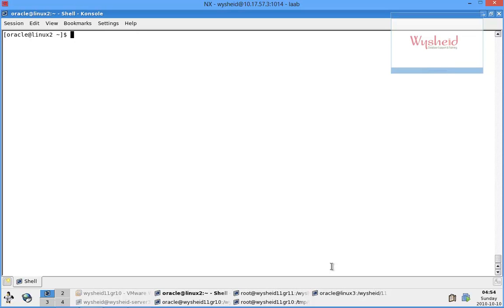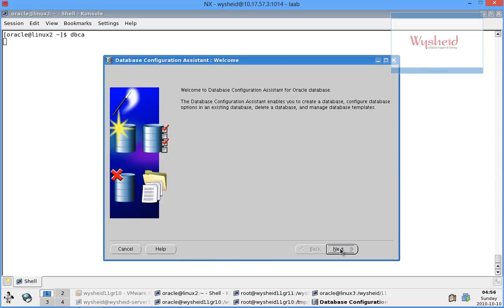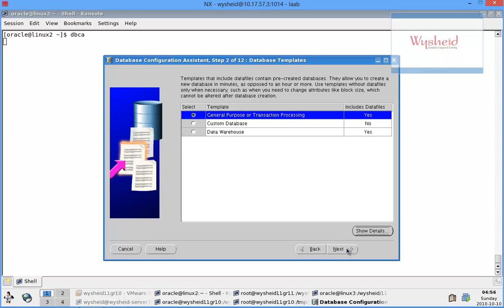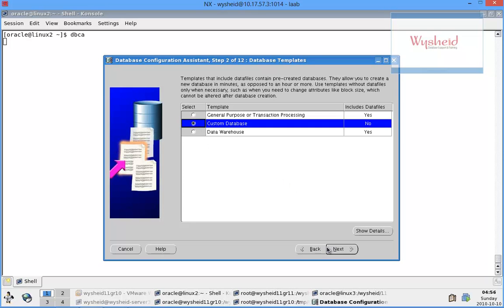Hi friends, welcome back. In this video we'll be discussing how to create database templates and how to use them. We have already set our environment variables for the Oracle home, so I'll be starting the DBCA. I'll just click on next and go ahead with the create database option, then create a custom database.